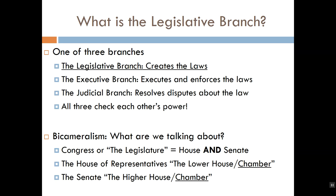For now we're going to start with the first of these three branches. Let's begin with the word 'bicameral.' In the United States we have a bicameral legislature, meaning there are two separate chambers or houses — bodies of elected officials. The legislative branch, more commonly known as the legislature or Congress, is comprised of two separate groups: 435 representatives elected to serve in the lower chamber, the House of Representatives, and 100 senators elected to serve in the higher chamber, the Senate.